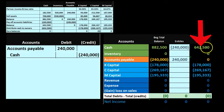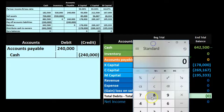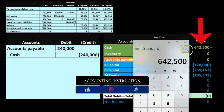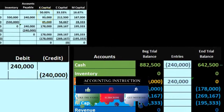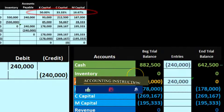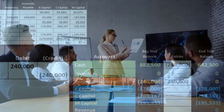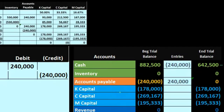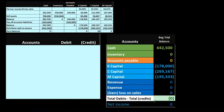That leaves us with just cash and the capital accounts. Importantly, the three capital account balances — $178,000 plus $269,167 plus $195,333 — must add up to the cash balance of $642,500. Note that these three amounts will almost certainly not align with the profit sharing percentages of 50%, 33%, and 16.67%, because capital accounts also reflect investments and withdrawals — not just profit sharing allocations.